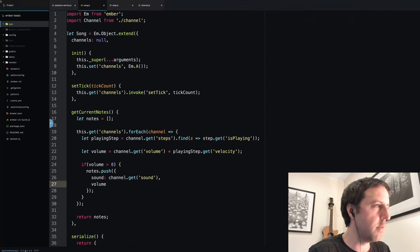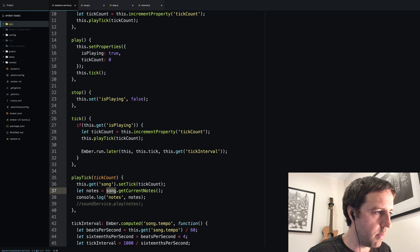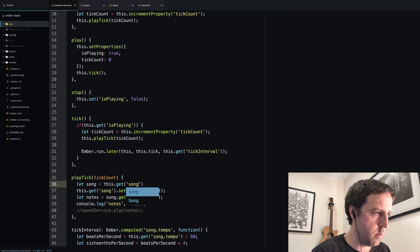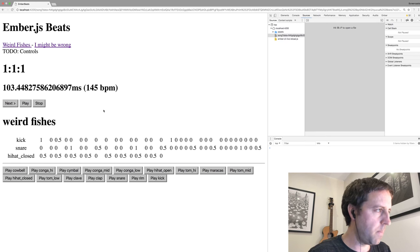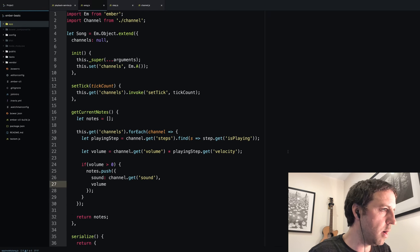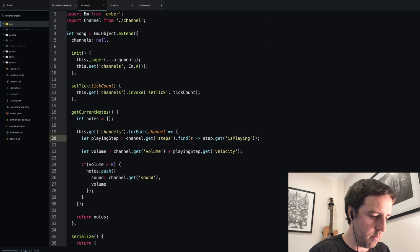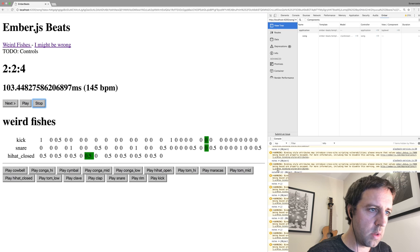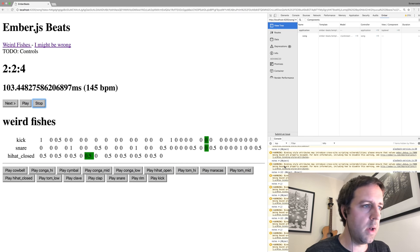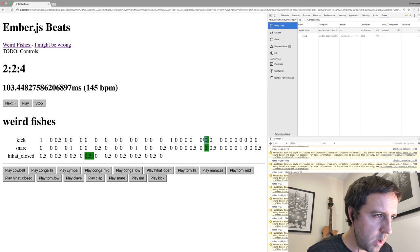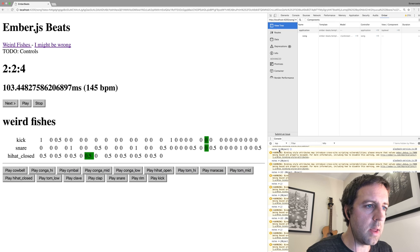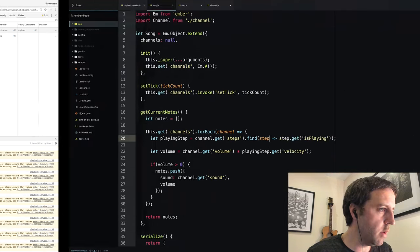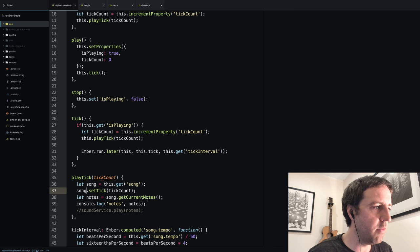Let's actually just run it and see what probably breaks. Songs not defined on playback service. We haven't a song variable. Now step is not defined in the song model. I mislabeled it. Now when I press play, you can see that we're actually emitting notes. These warnings are something that I'll address in a future video. We can see this actually emitting an array of notes—hi-hat closed volume 0.5. It seems to be good.